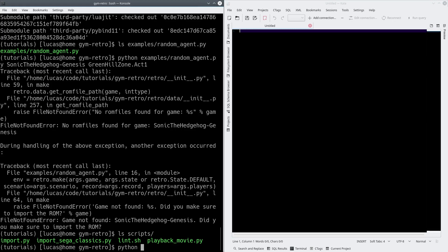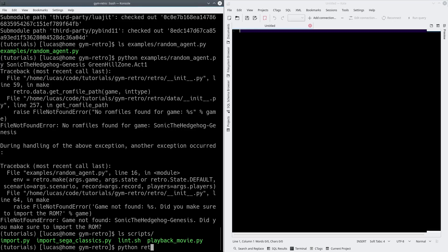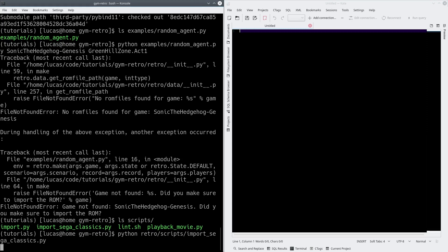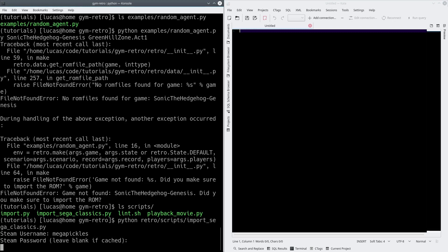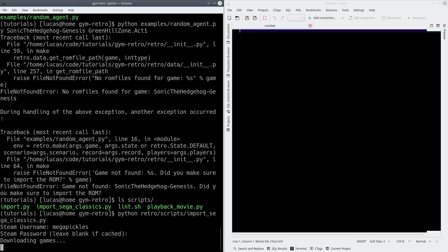I'm going to run the Sega Classics importer, which is just going to pull it straight out of my Steam library — which is pretty cool. It's actually really straightforward. And now we just wait; it will download the games from Steam. It's kind of a hack — I'm not super sure I love logging into my Steam account with random software, but hey, what are you going to do?